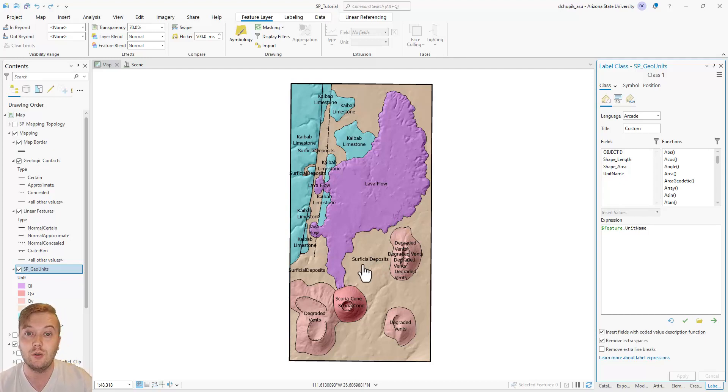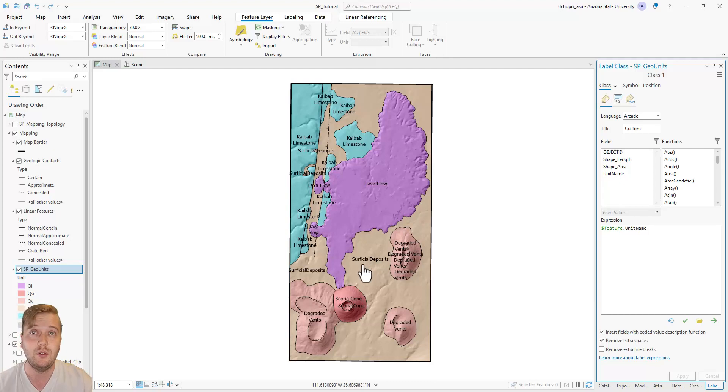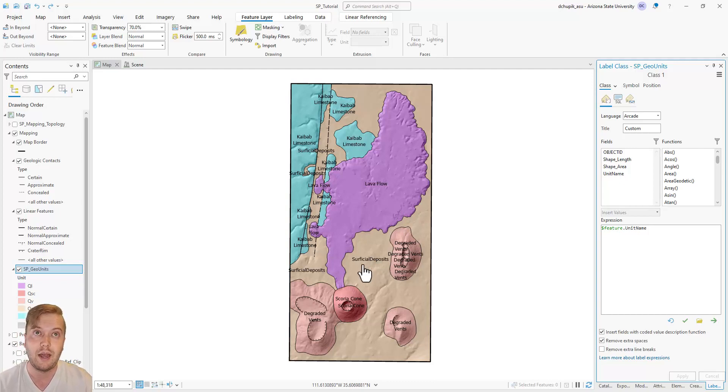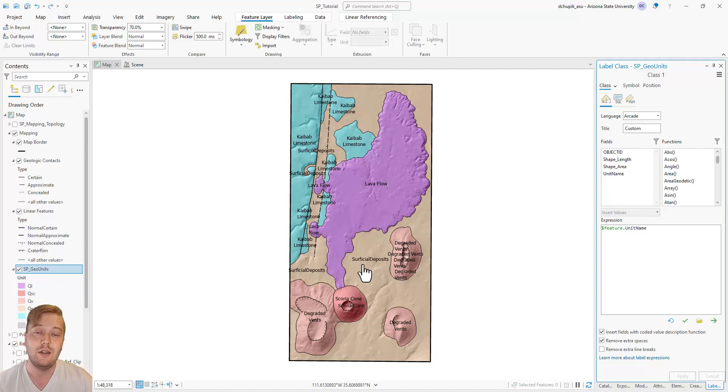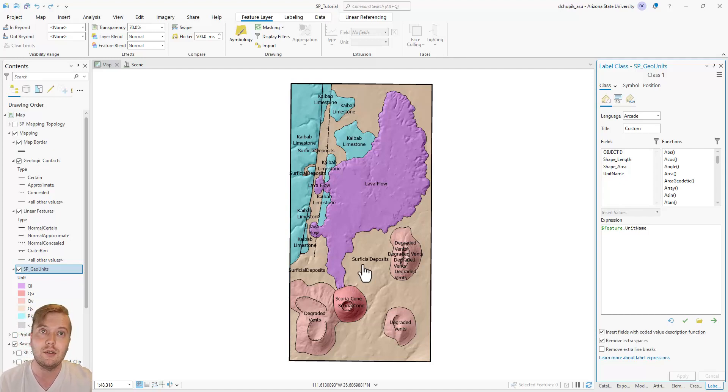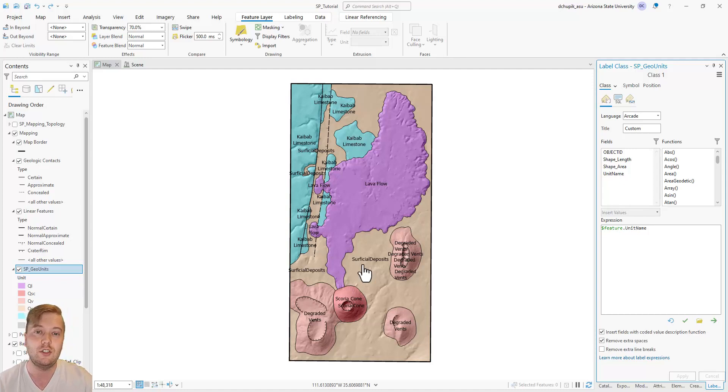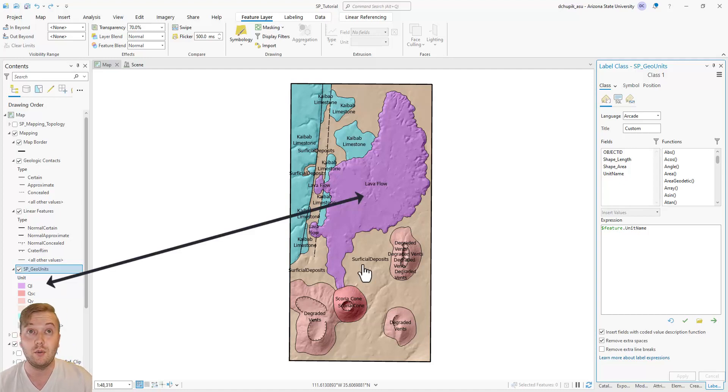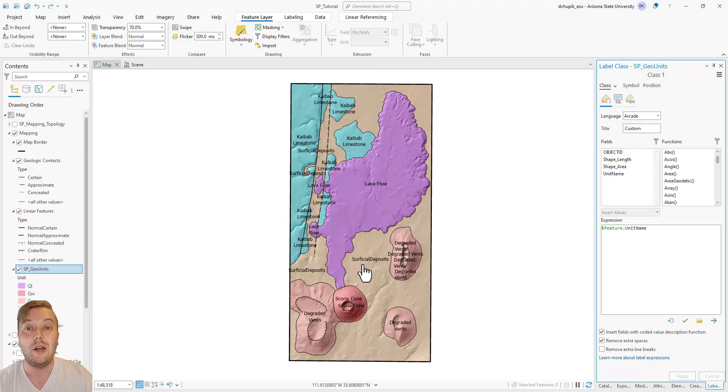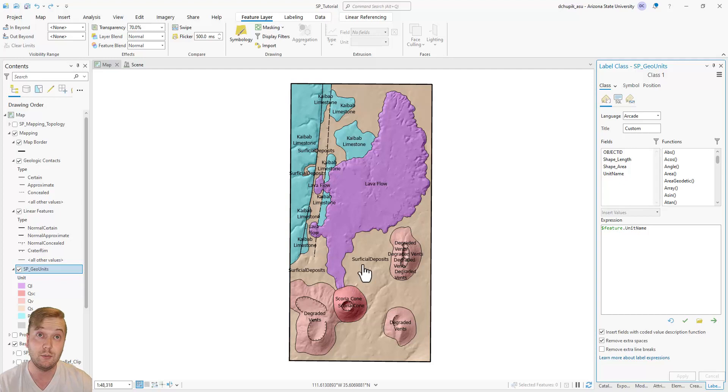However, typical geologic maps only use short-form unit labels for clarity and neatness on the map. This was partly an oversight on my part. Typically, when making the original polygon symbology for geologic units, you want to just stick to the short-form labels. For example, QL instead of Lava Flow. But this hiccup only serves as another teaching moment in ArcPro.